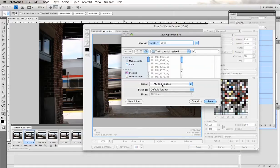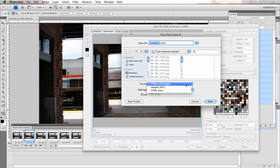And I'm going to choose here, I'm going to choose HTML and images so I can show you what it will look like once it's inserted into your blog.